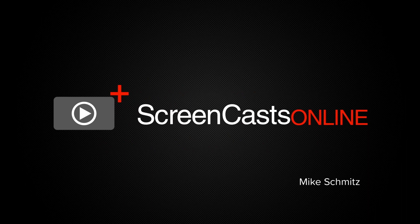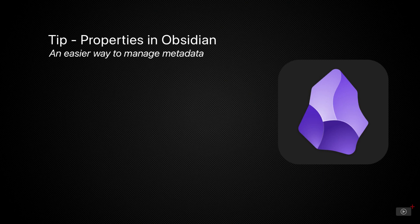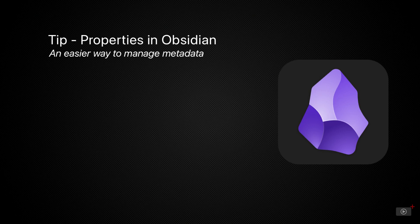Hi this is Mike Schmitz and welcome to another ScreenCastsOnline tip video. Today I'll be covering a brand new feature in Obsidian that I am really excited about called Properties.